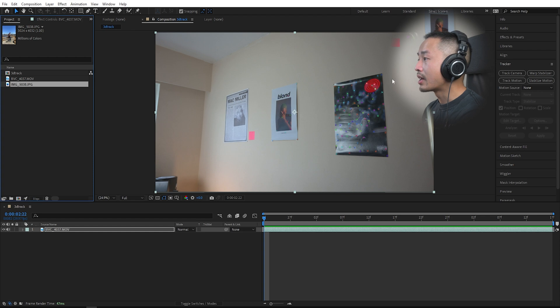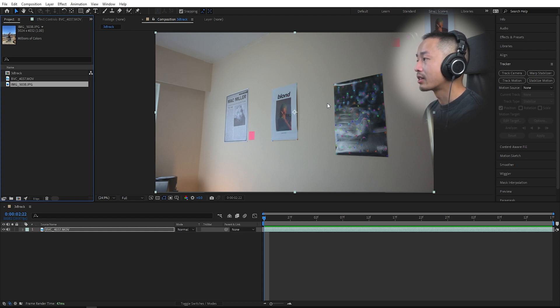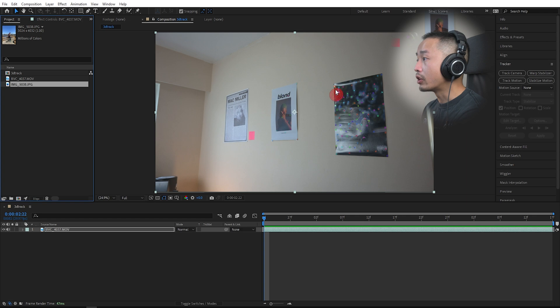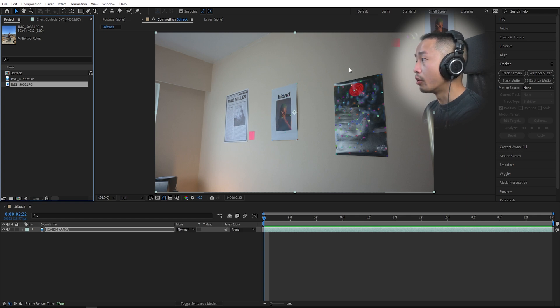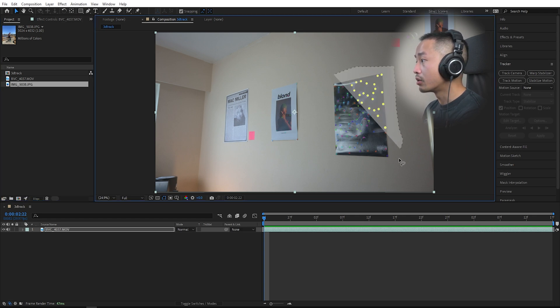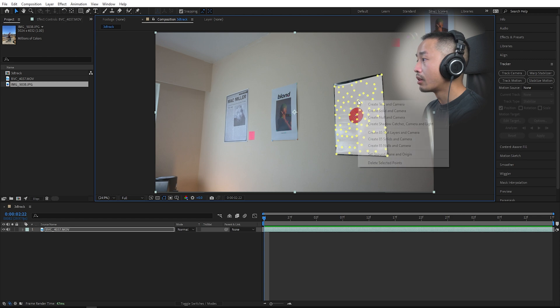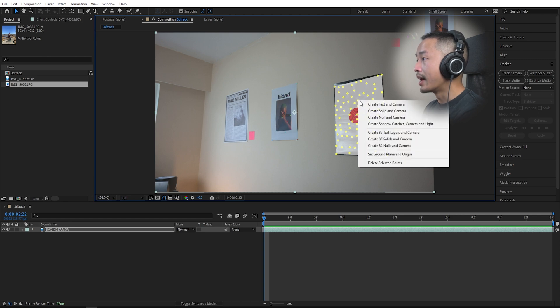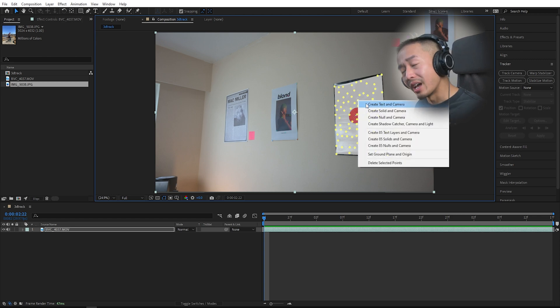All I need to do now is draw roughly where I want my 3D mask or tracking to begin. For the purpose of this video, I'm going to choose the whole poster. All I need to do is draw all around the poster, right click, and here is where the magic actually happens.